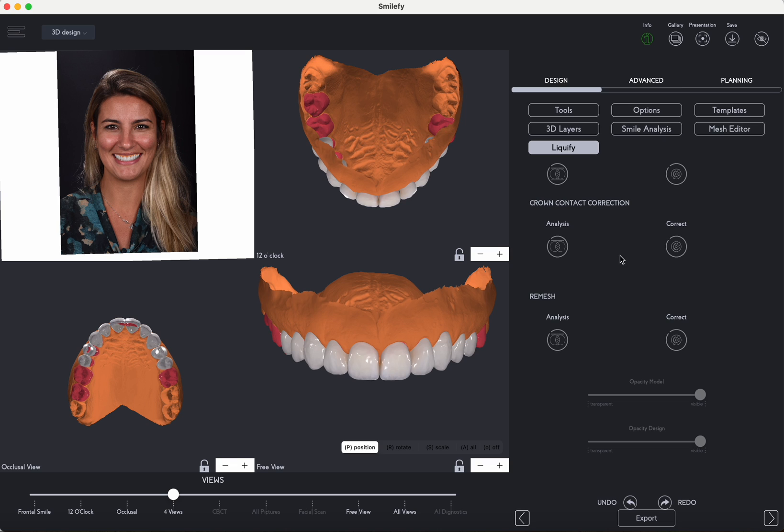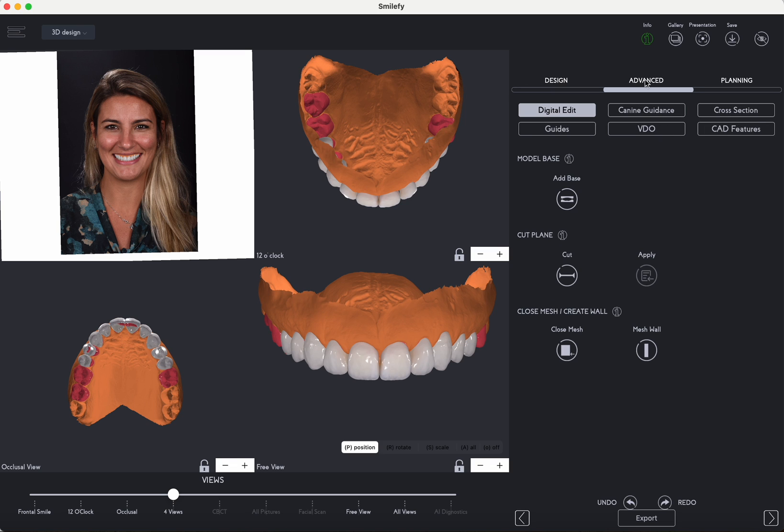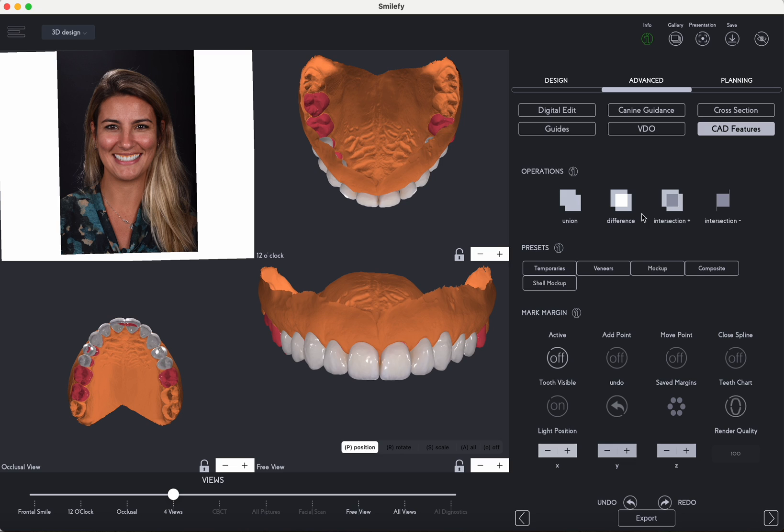At this point, with a single button click, we generate the mock-up model, which is now ready for export and printing, streamlining the entire process for your convenience.